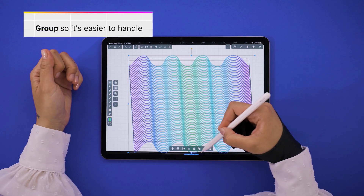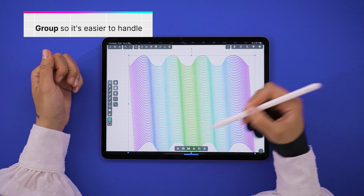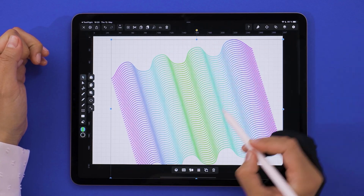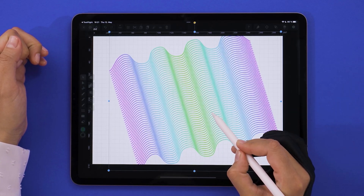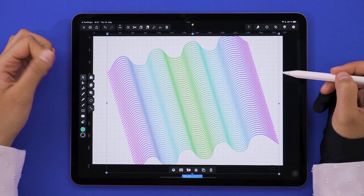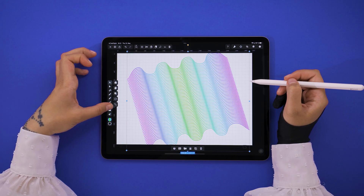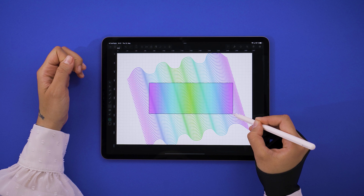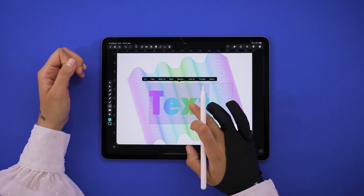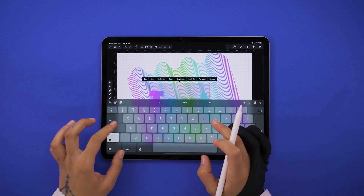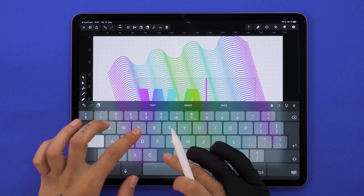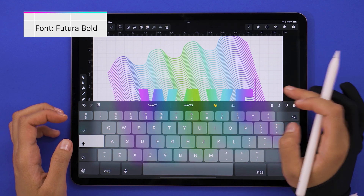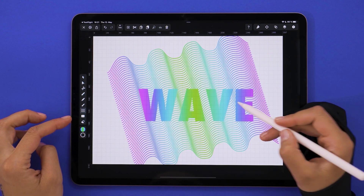I grouped all my shapes together. After you do that, you can continue playing with orientation, size, anything you want that fits your particular text. Make sure you pick a chunky typeface — I also recommend a bold font. My choice for this video is Futura, but there are a lot of options to choose from.